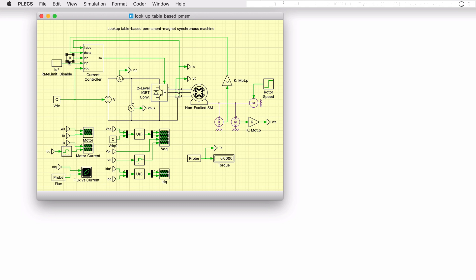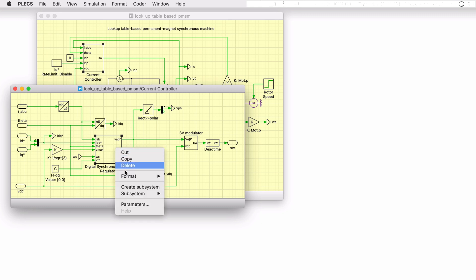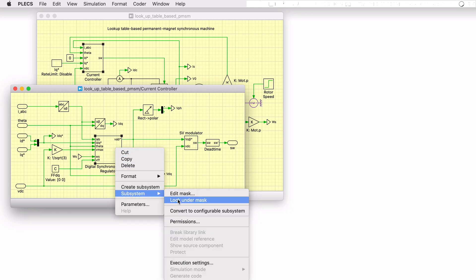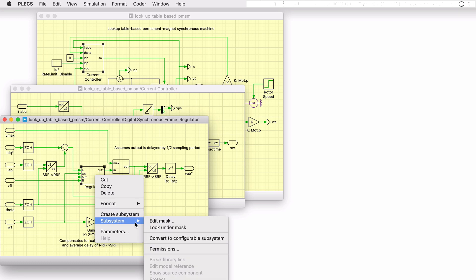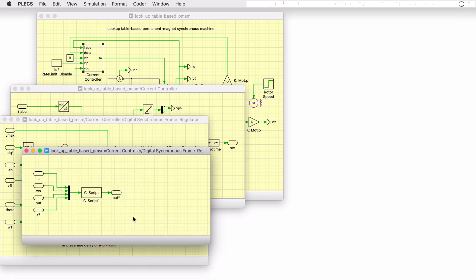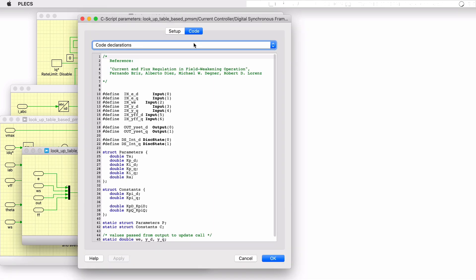Direct and quadrature current set points are provided as inputs to the current controller. The controller implementation is based on a digital synchronous reference frame regulator where there is decoupling based on motor speed. State limiting and anti-wind-up mechanisms are included as well. Proportional integral controllers are implemented for the current regulation in the D and Q axes using a Plex C script block.